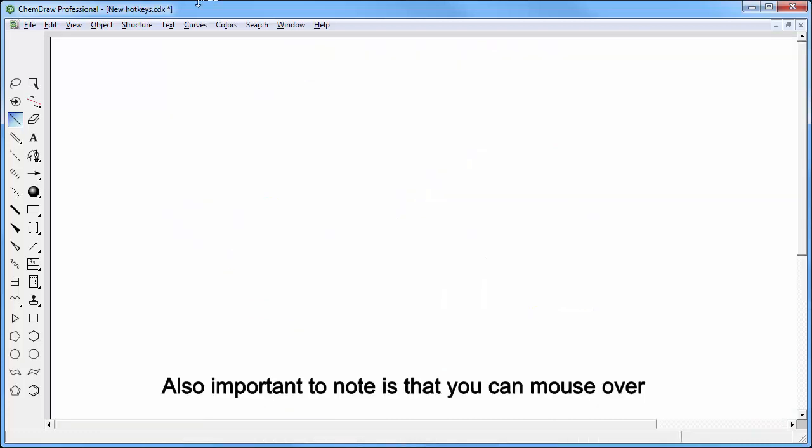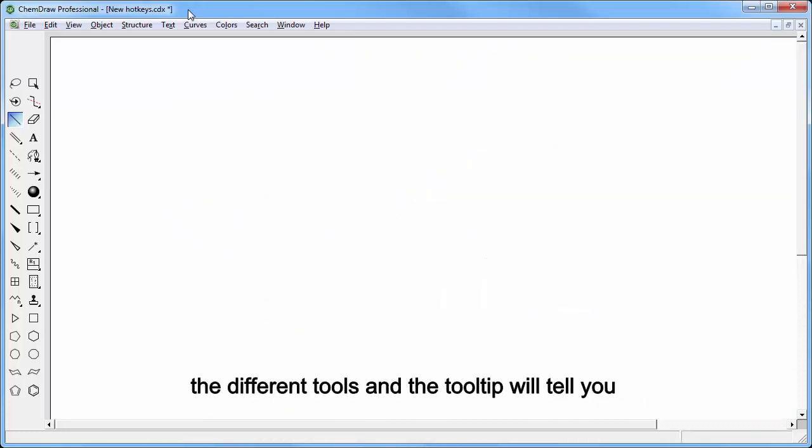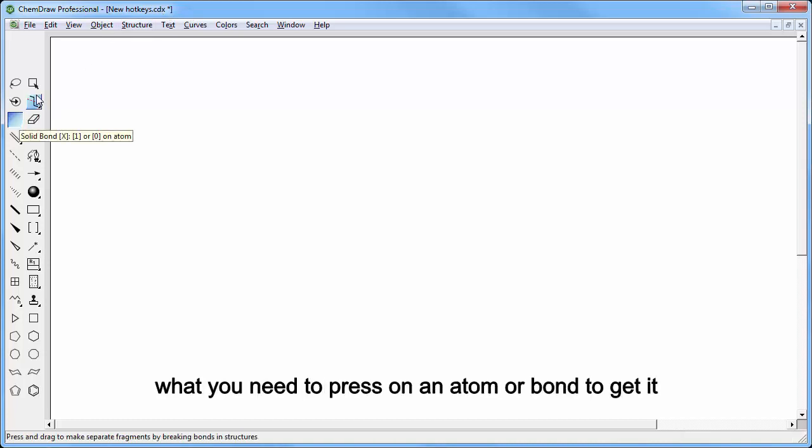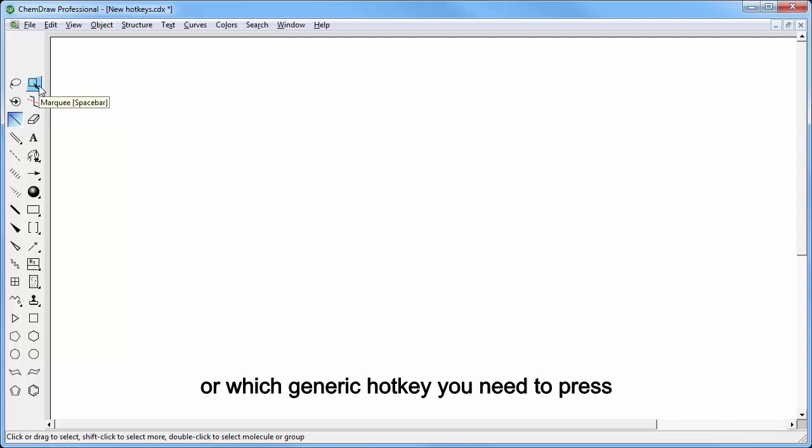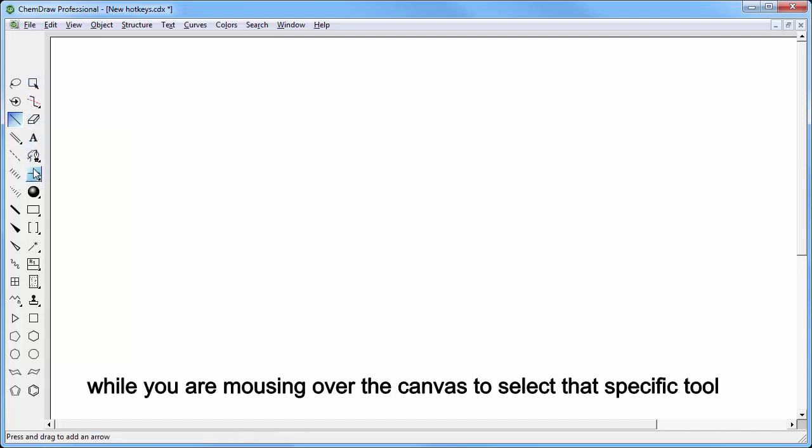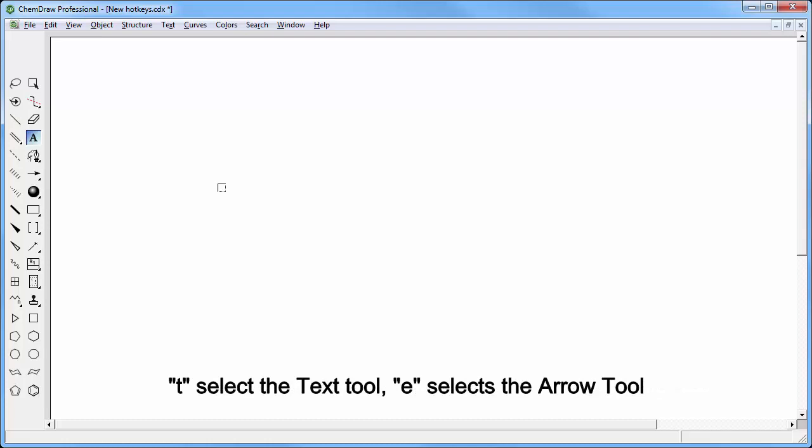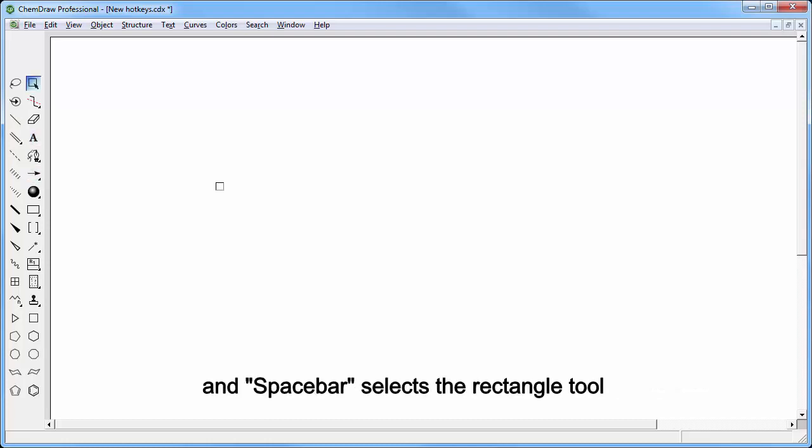Also important to note is that you can mouse over the different tools and the tooltip will tell you what you need to press on an atom or bond to get it, or which generic hotkey you need to press while you're mousing over the canvas to select that specific tool. Just a few examples: pressing X over the canvas selects the single bond tool, T selects the text tool, E selects the arrow, and spacebar selects the rectangle tool.